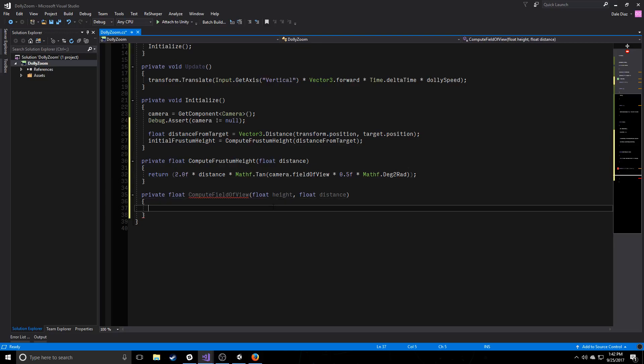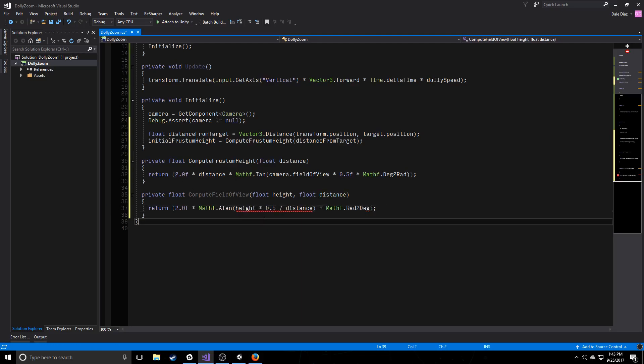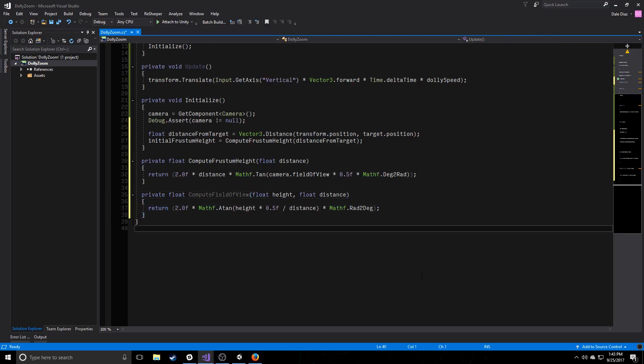And now we want to be able to compute the field of view based off of the frustum height. So we simply return two times the arc tangent of the height over two divided by distance. And this is going to give us a value in radians and we want to convert that to degrees.